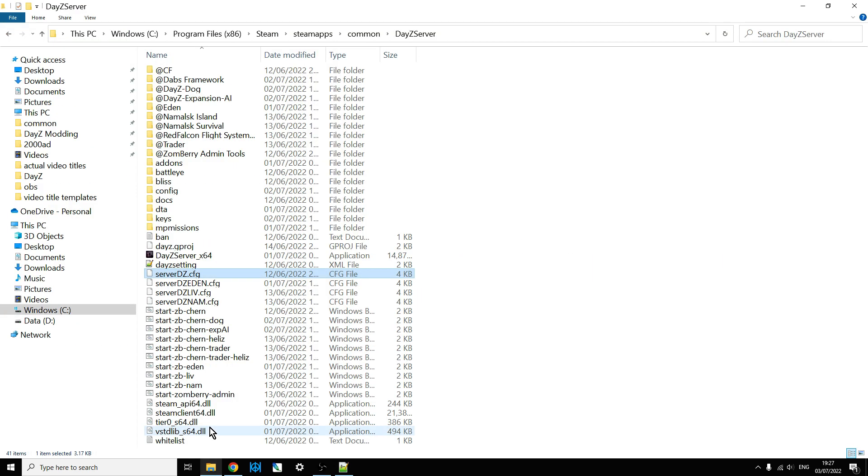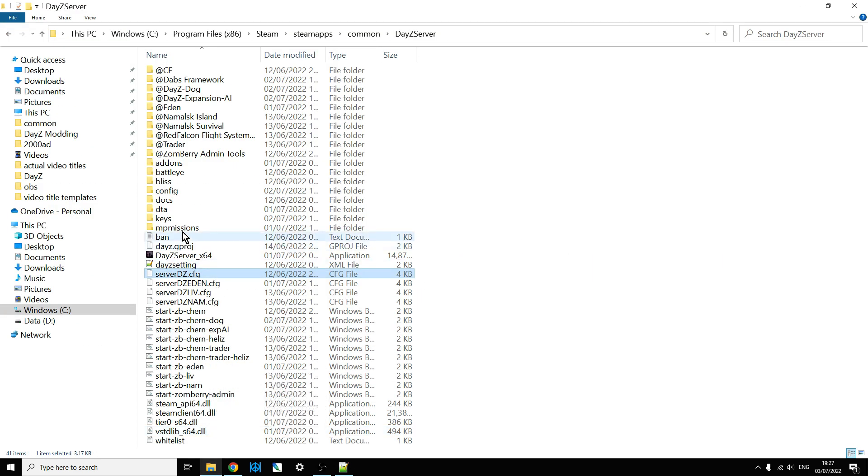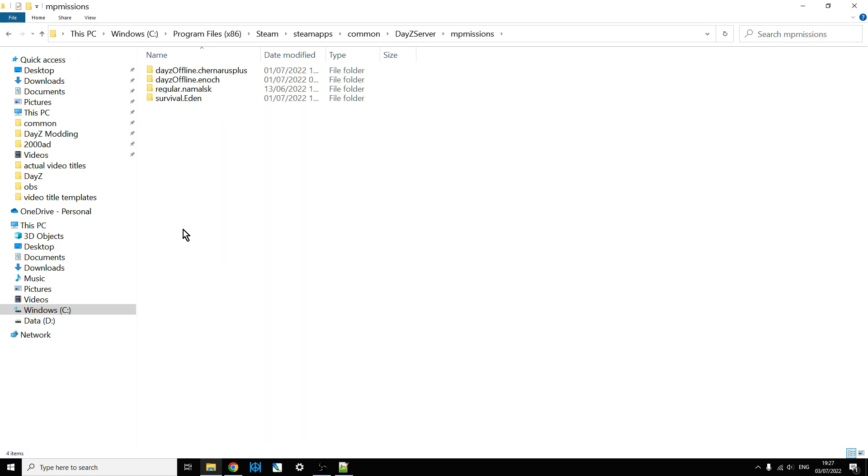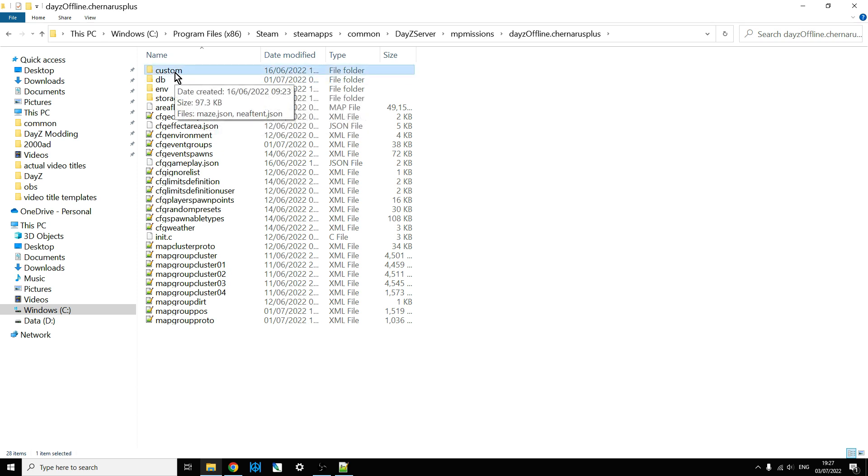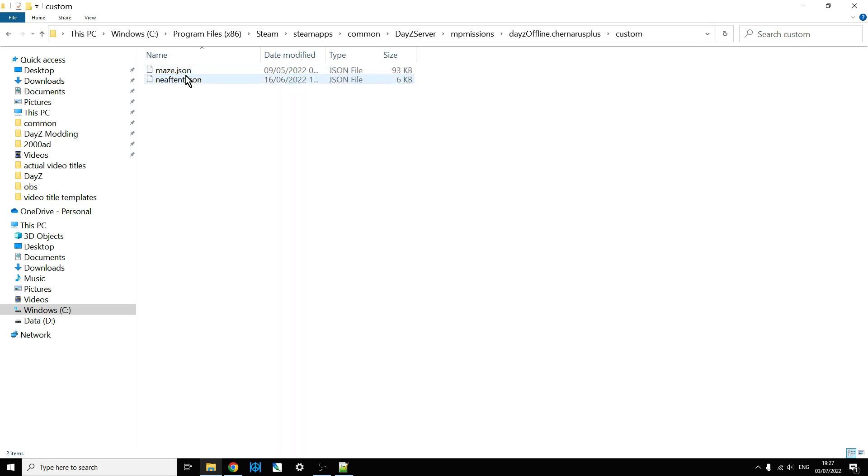The next thing you need to do is you need to add your custom jsons to your mission folder. So for example, in this server, we've got churners here, so we need to put them into a churners folder. Now you can kind of put them wherever you like, but what I recommend you do is you create a custom folder, like I've created here within the missions folder, and you place them in there.